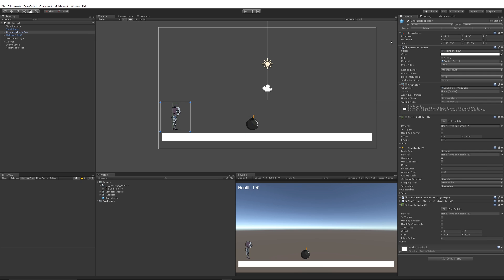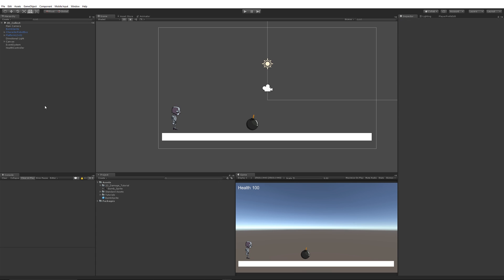On your player, make sure it has a tag of 'Player'. You can add that by clicking on the dropdown and clicking 'Add Tag'. So once we're here, you've got everything set up — my player is ready to go with the bomb and the floor. I've got a simple UI of health with a number, and I'll show you how I've set that up.